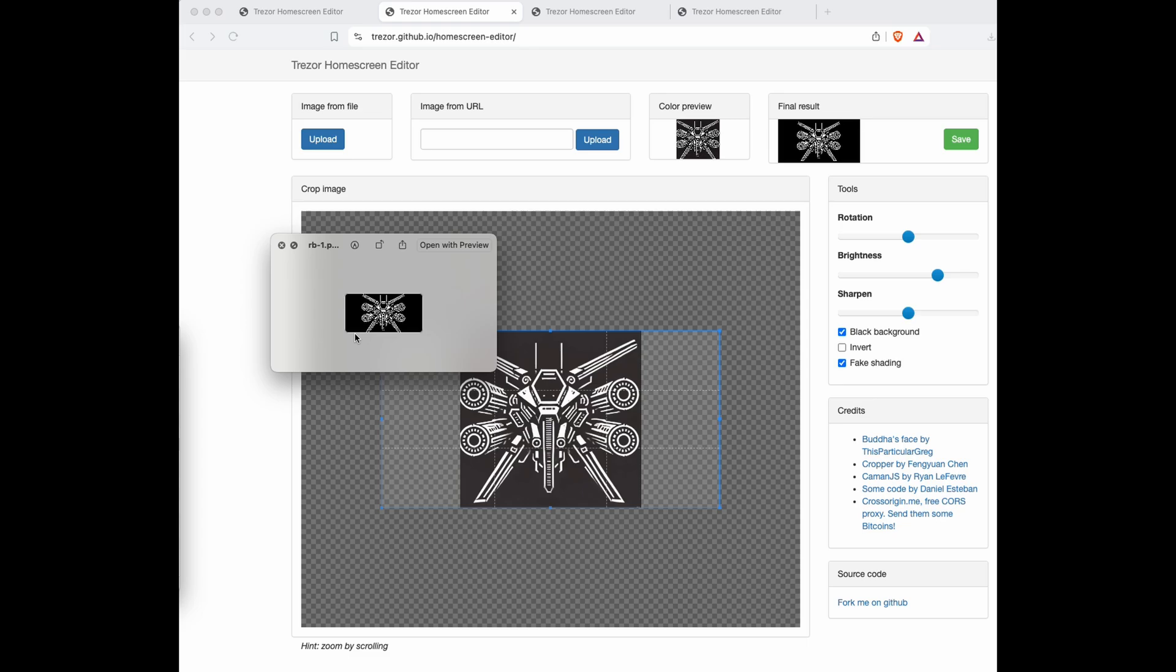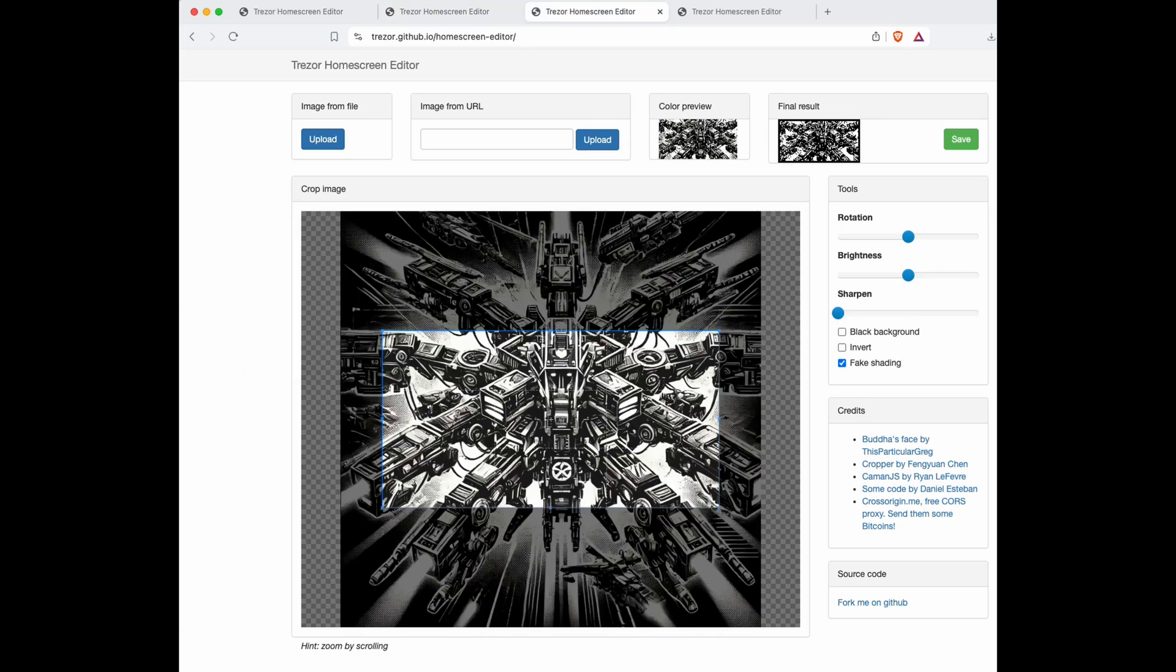When you're doing this, if you start getting frustrated, try another image. It could be the image quality is bad, it could be all types of different things, but it's that easy to turn this into a splash screen.